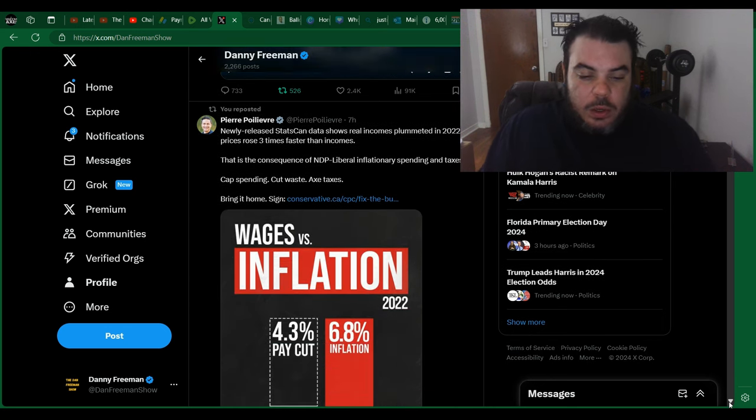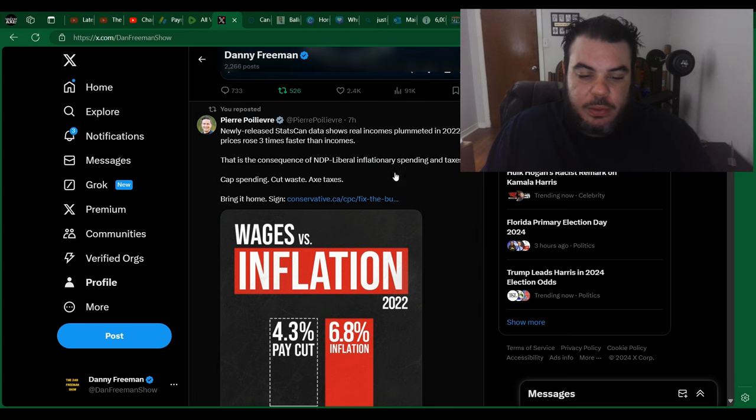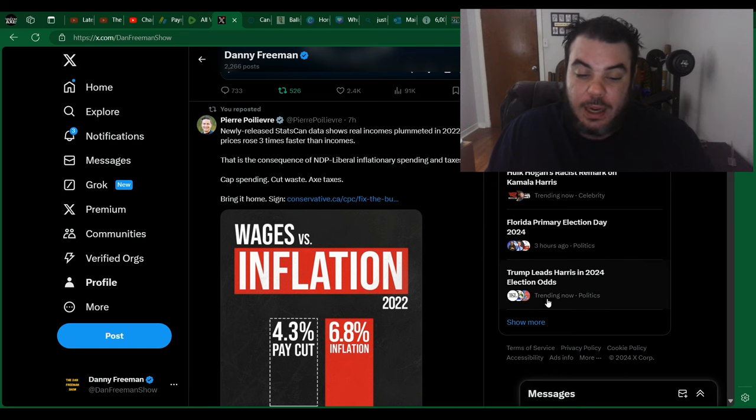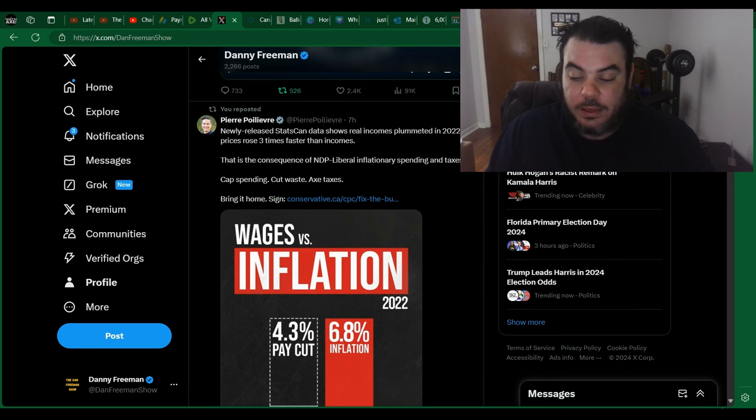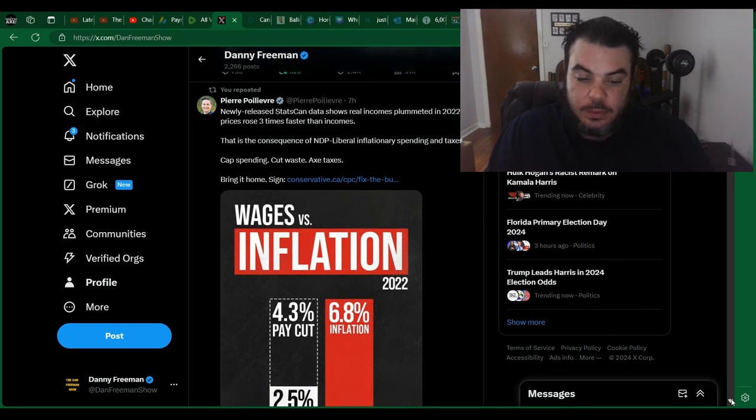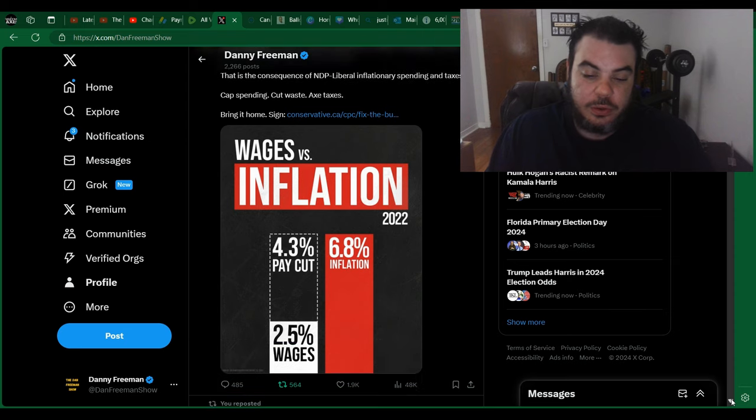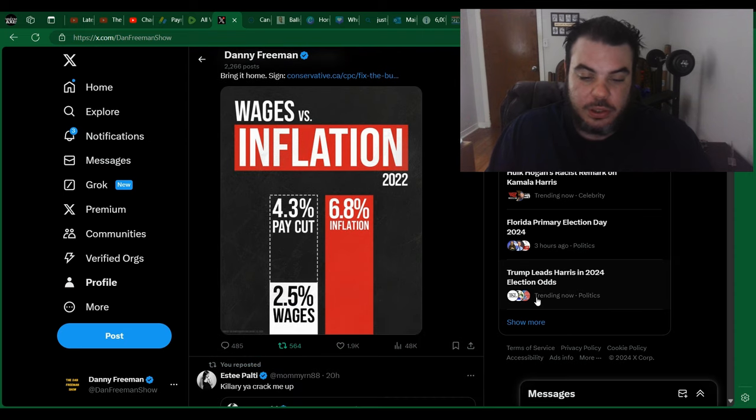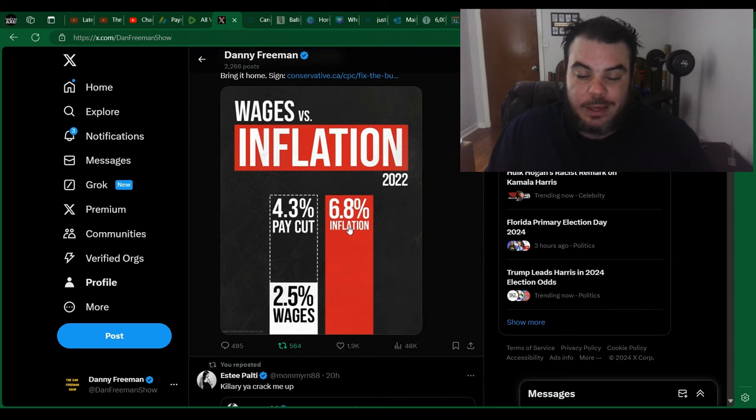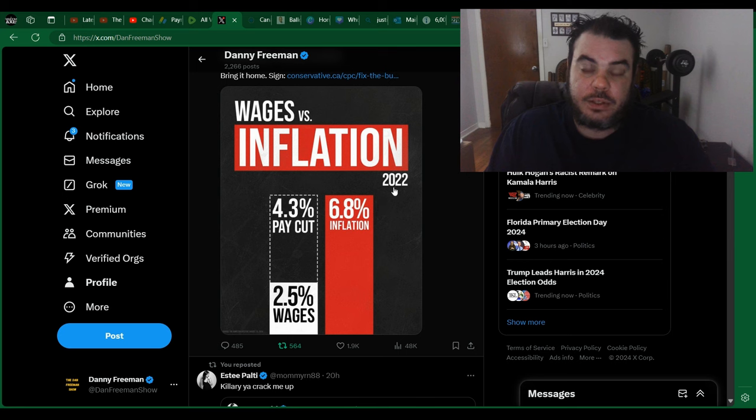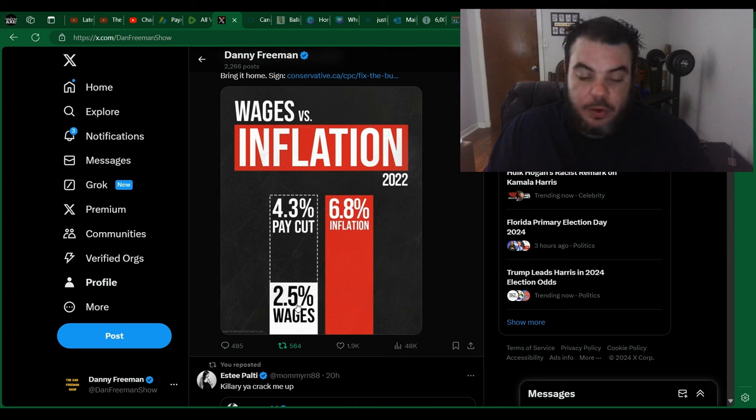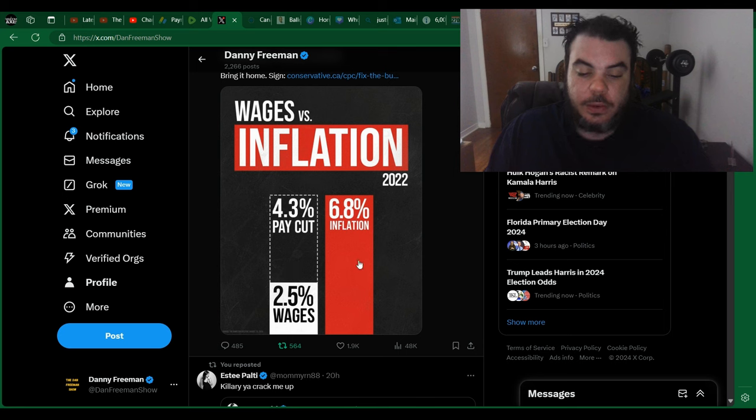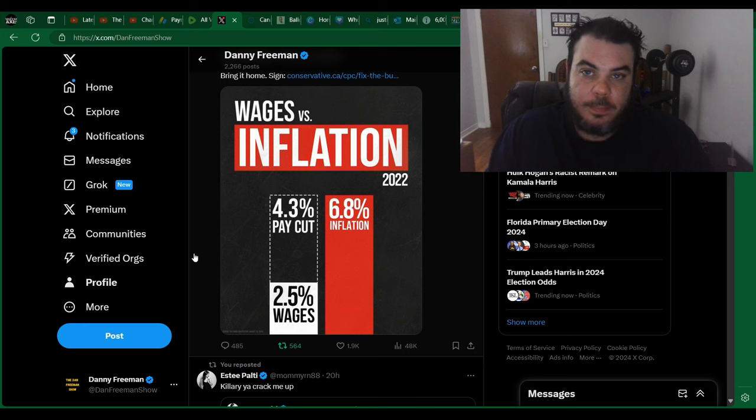Another thing I wanted to show you guys here was newly released StatsCan data shows that real incomes plummeted in 2022 as prices rose three times faster than incomes. That is the consequences of the NDP liberal inflationary spending and taxes. And that's true. There's a little chart here. Inflation has been up 6.8%, and that's two years ago, by the way, and wages are only up 2.5%. So it's basically stagnant.